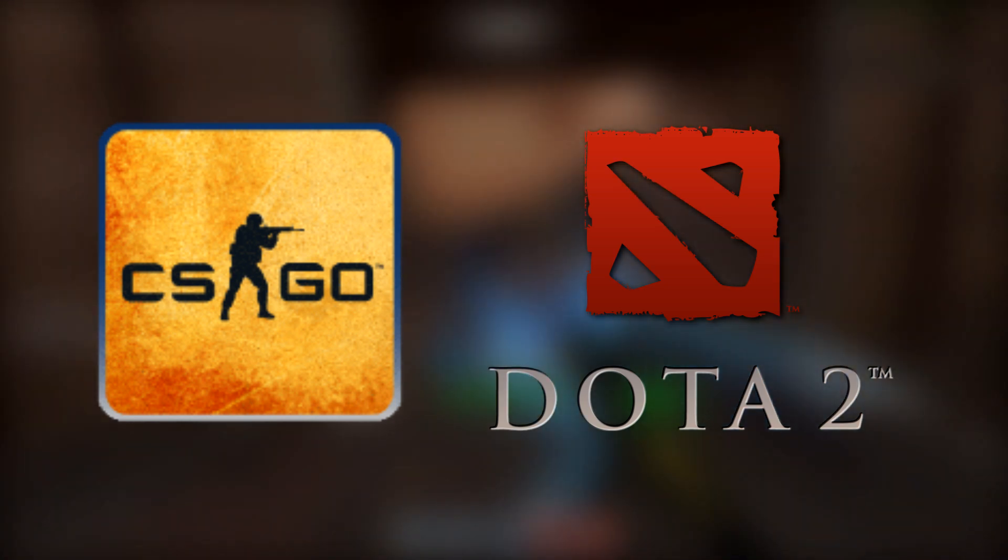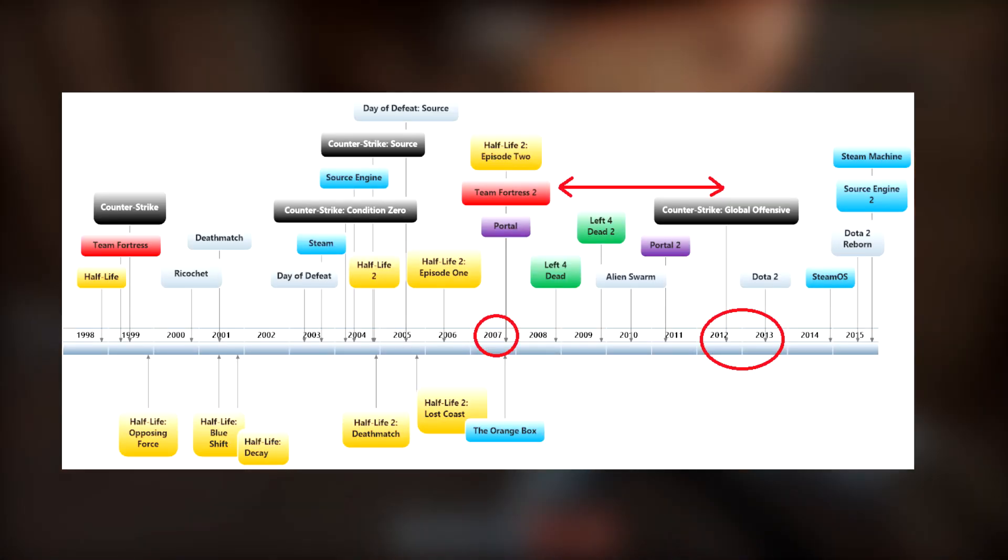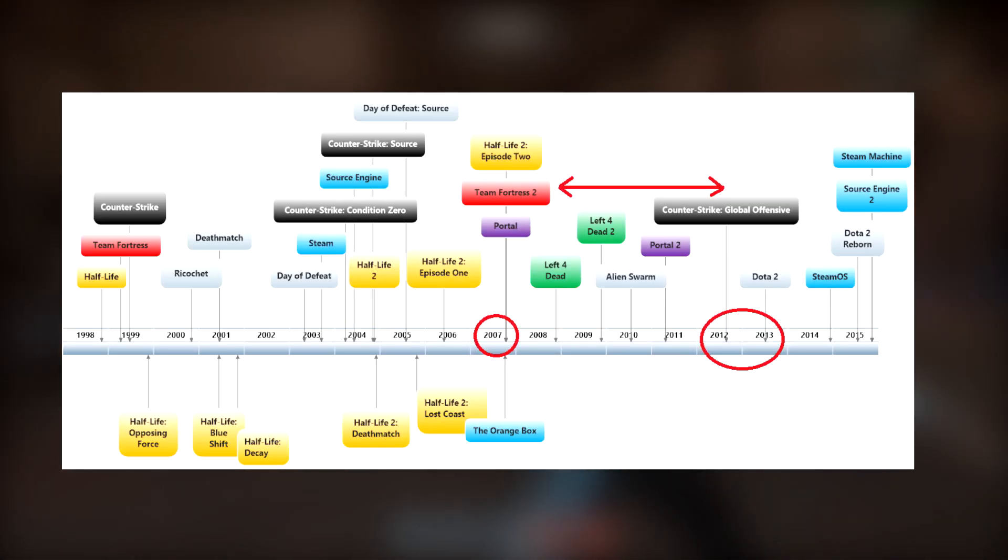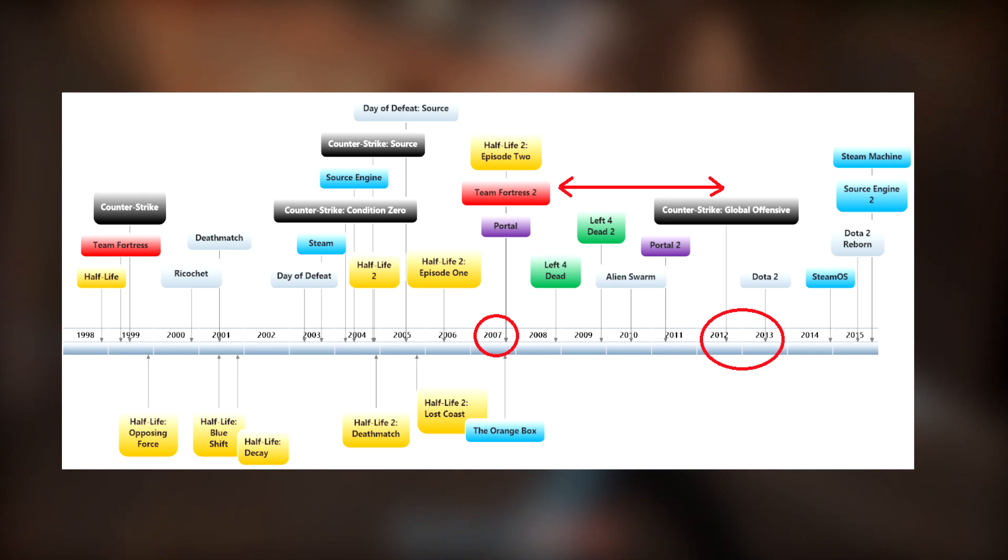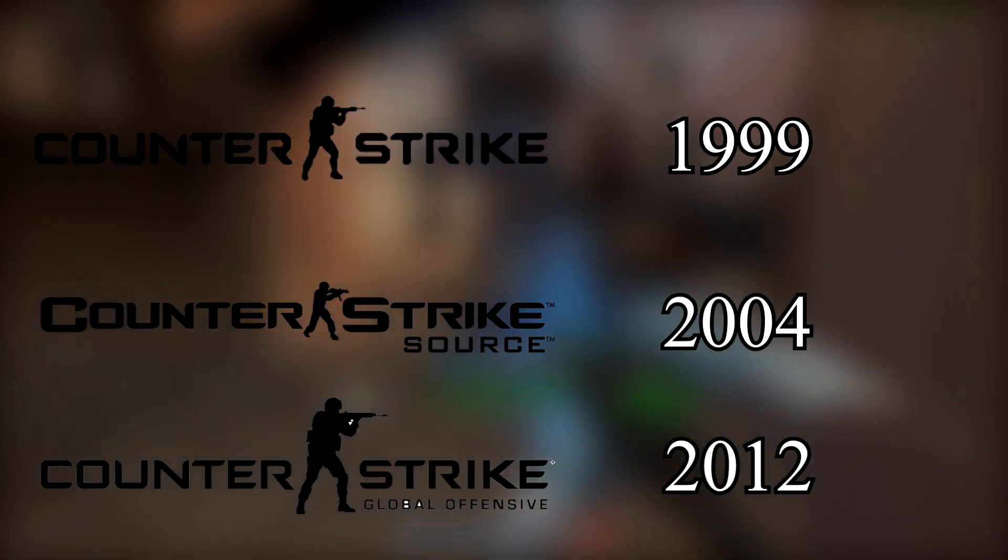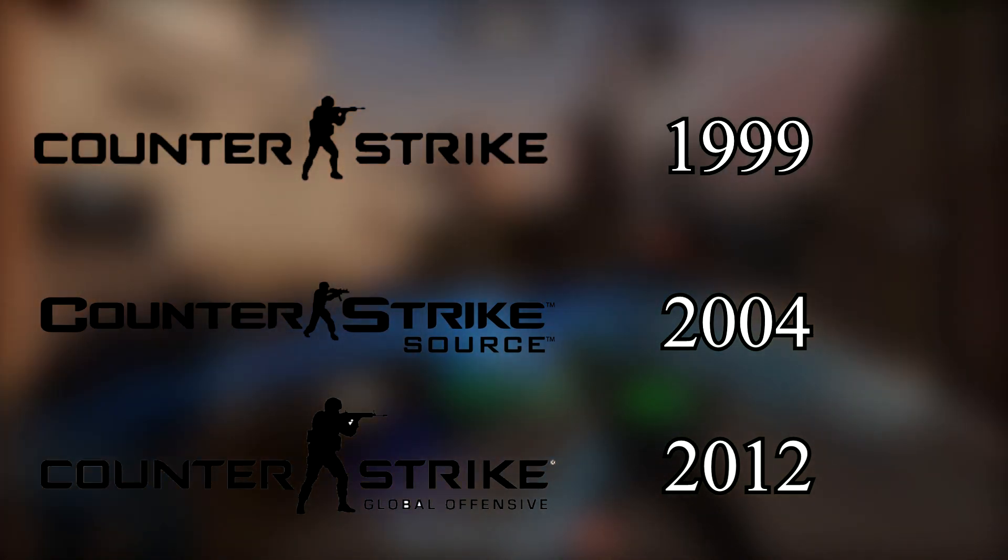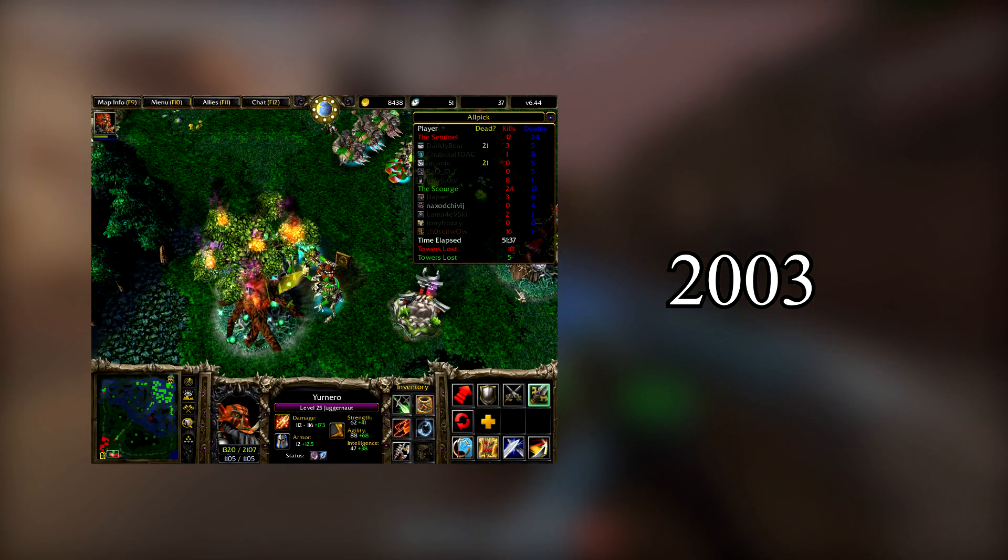Valve operates arguably the two biggest eSports in the world currently, in CS:GO and Dota 2. TF2 is 5 years older than both, and yet has received none of the backing their two younger siblings have. It can be argued this is understandable, with Counter-Strike being one of the biggest competitive games since the late 90s, and Dota being a popular franchise before Valve even took it on.